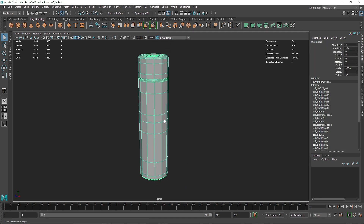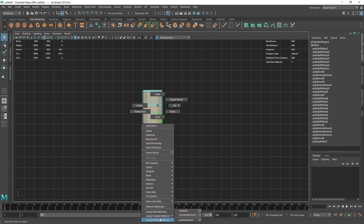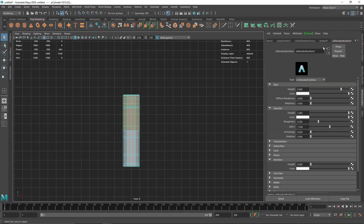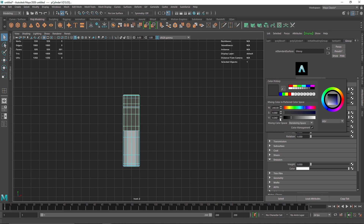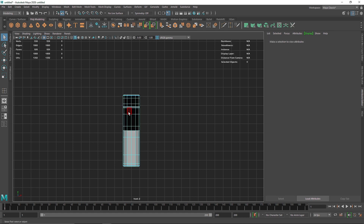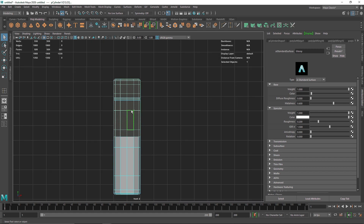Now we're going to separate the shading parts. I'll go to face mode, front view, select the top face, and add a new material — a glossy material. I'll make it about 20% black, metallic around 0.6, and overall roughness at 0.2. Then I'll hit Ctrl+Shift+I to invert the selection and get the bottom part.